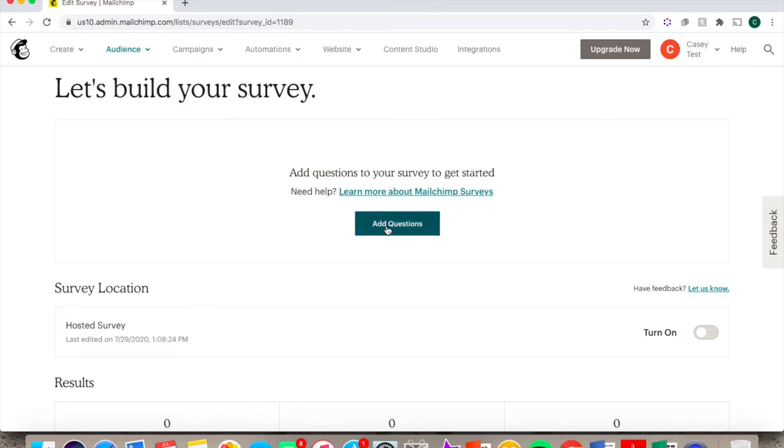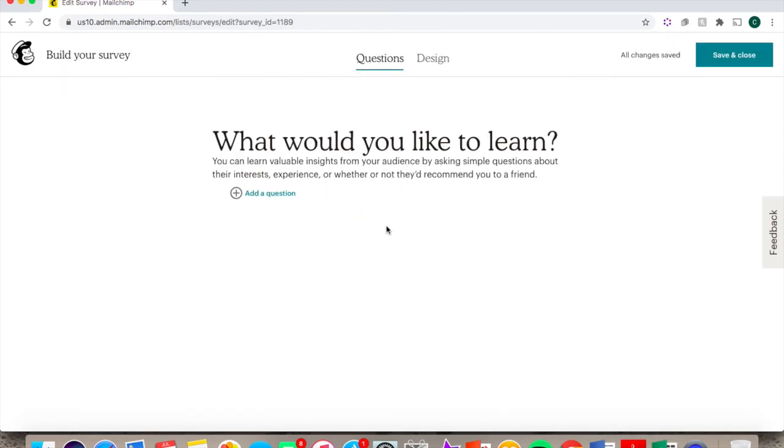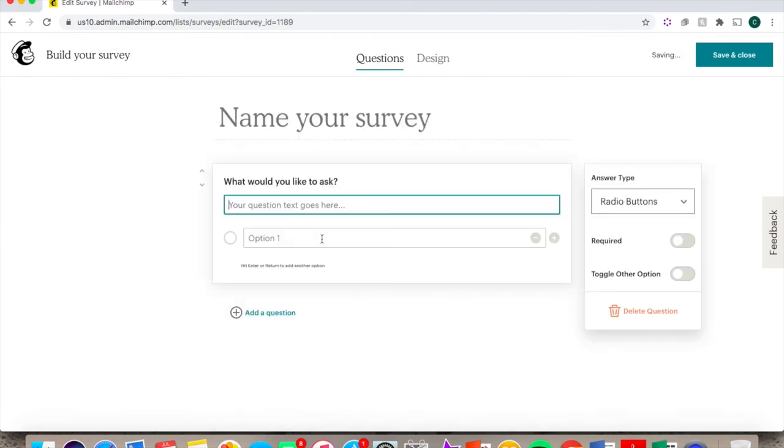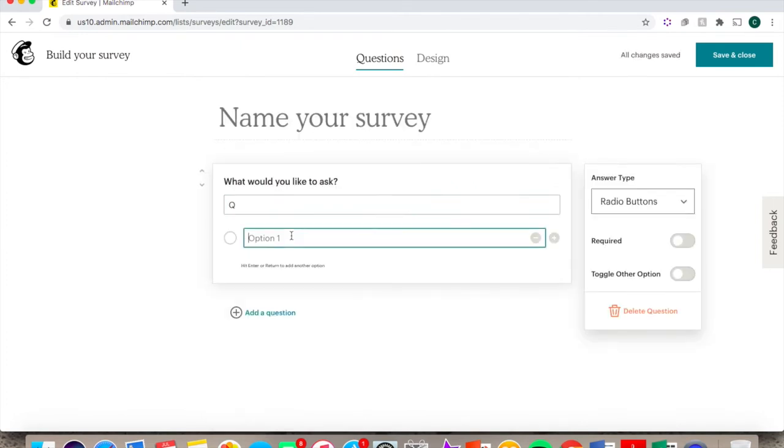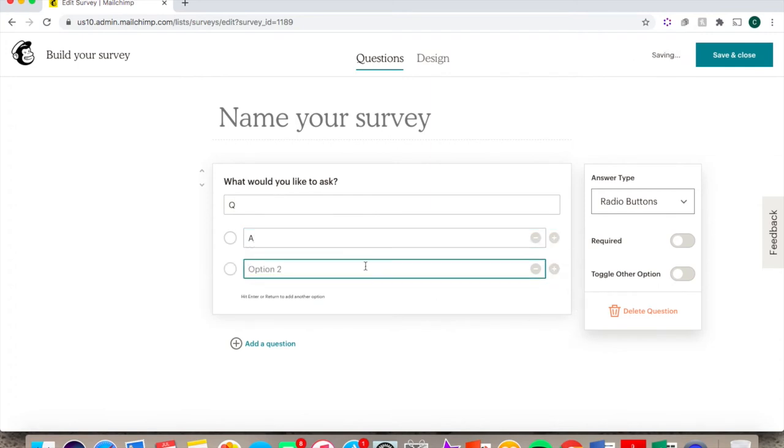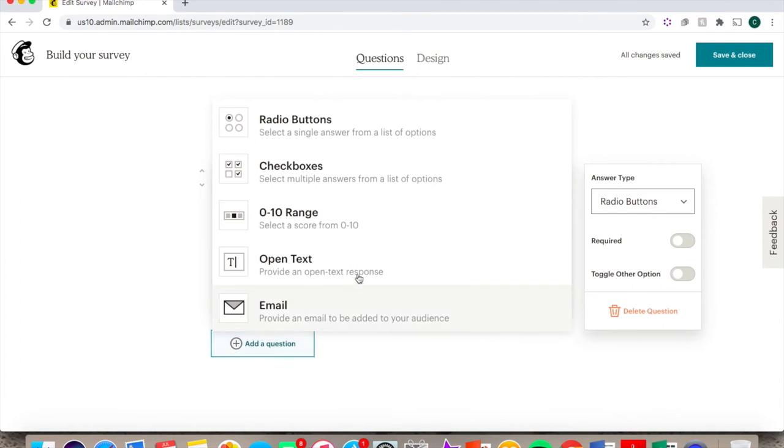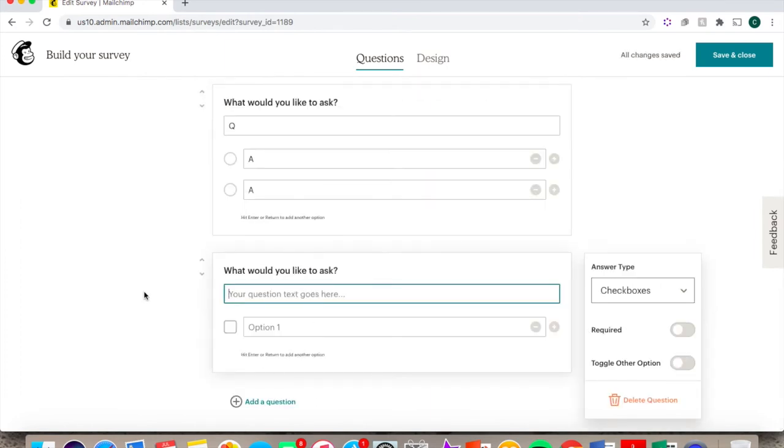Click on Add Questions, and select the type of response you would like to include. Type out your question and your possible responses. You can choose whether it's a required question or not. You can delete it by clicking this, and you can add a new question by clicking the Add Question button underneath, and decide what kind of response you would like to receive.